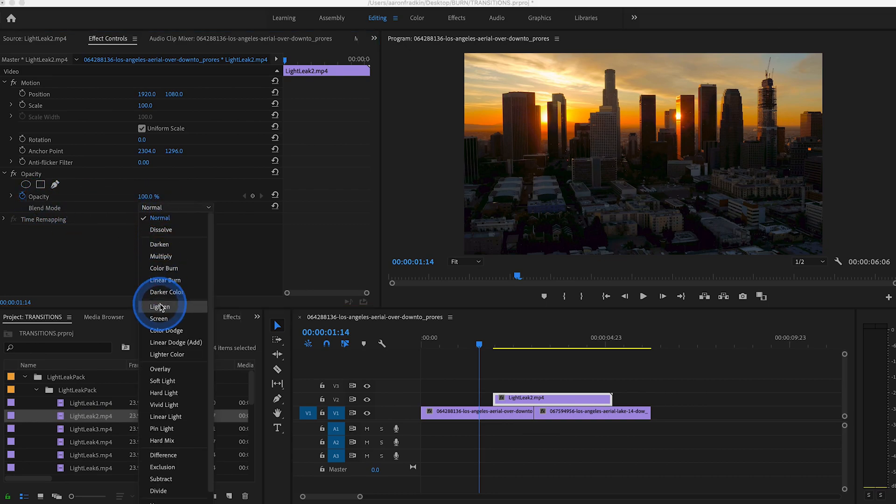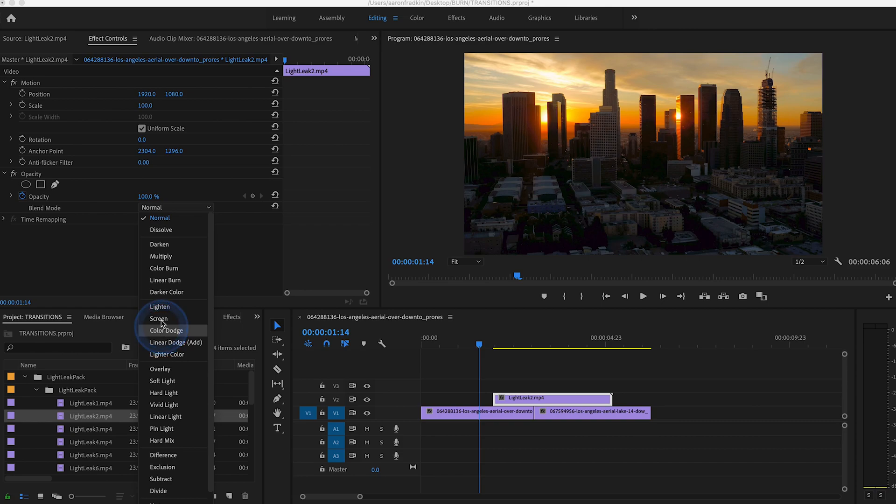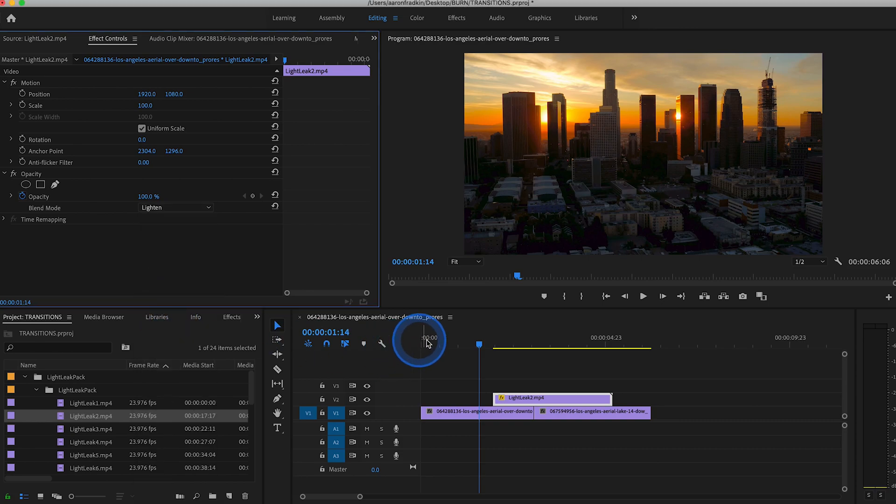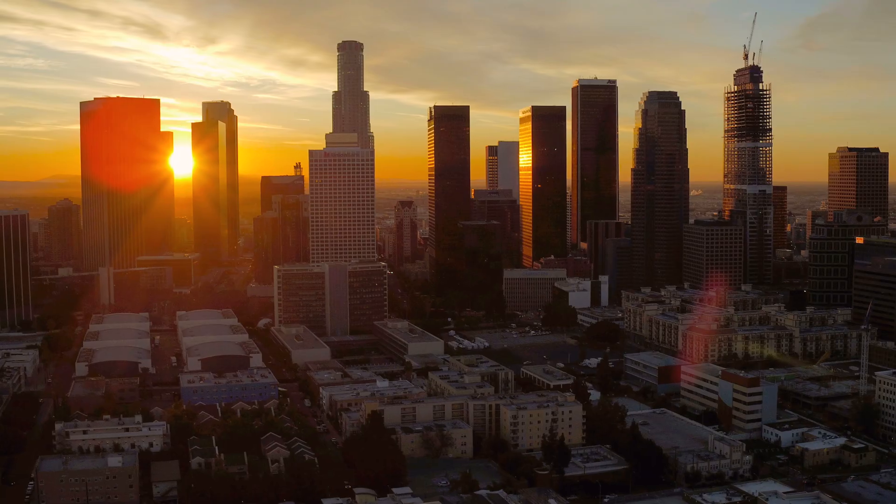You can also do Screen or Color Dodge, it's really up to you. Let's choose Lighten in this case. And there you have it, a nice simple Light Leak effect.